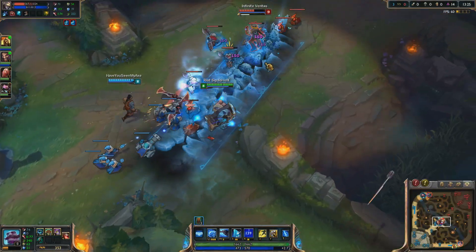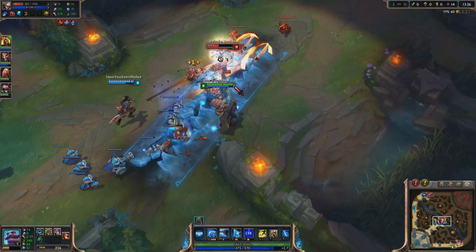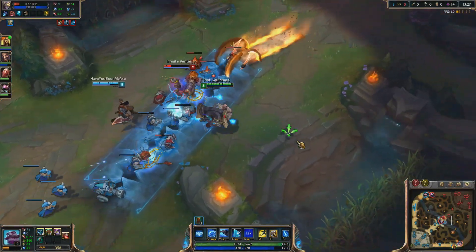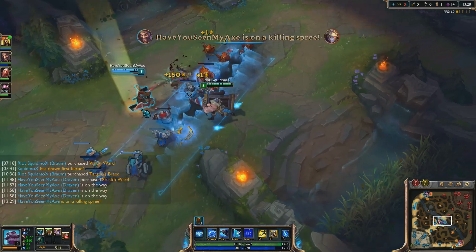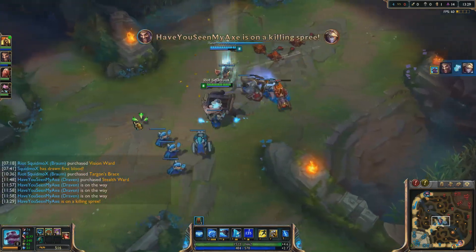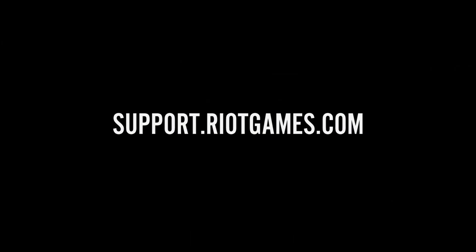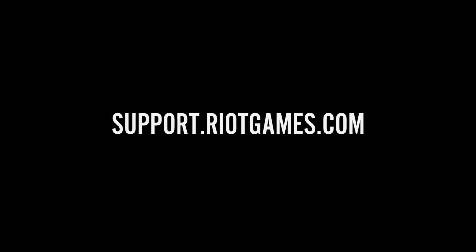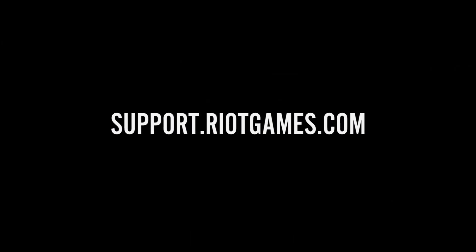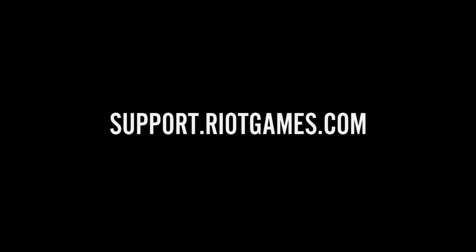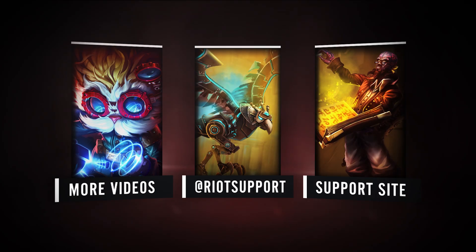Hopefully by now, you have a better understanding of how ports work. If this didn't address your connection problems, make sure to check out support.riotgames.com for more troubleshooting videos and help.